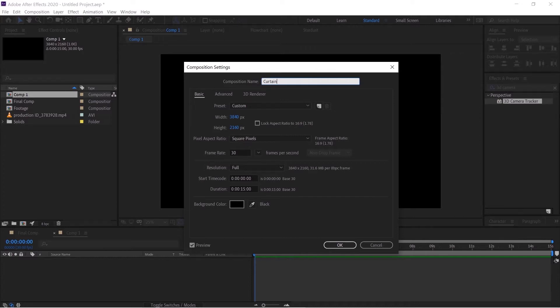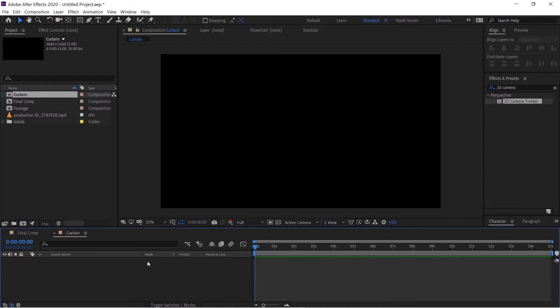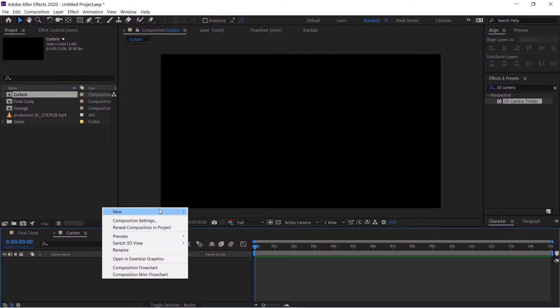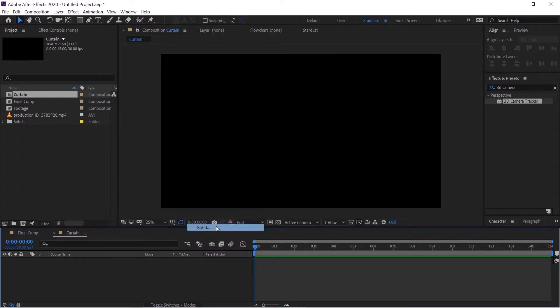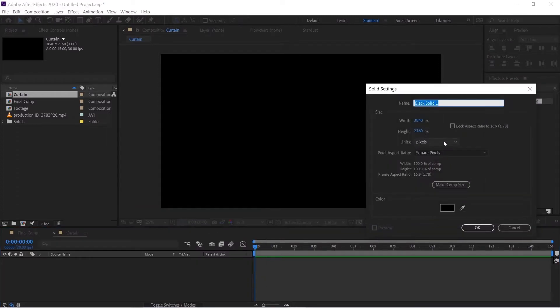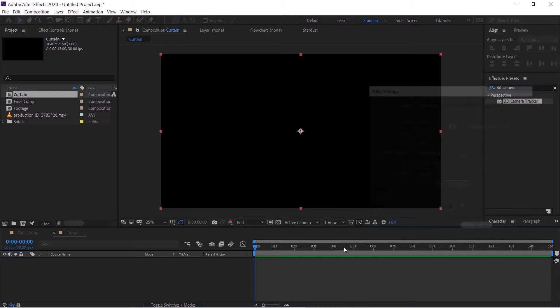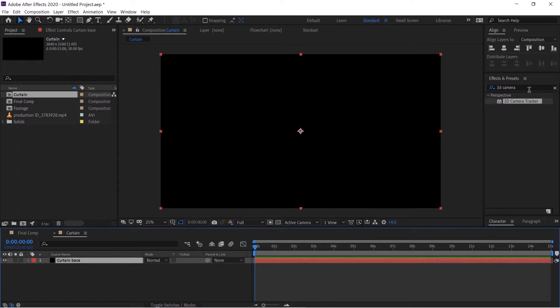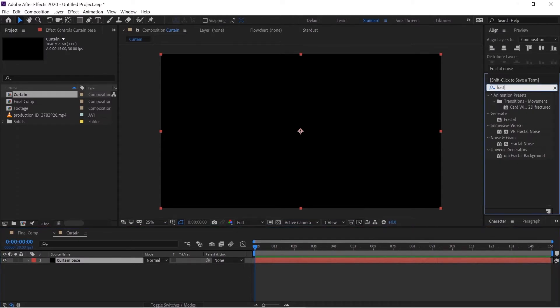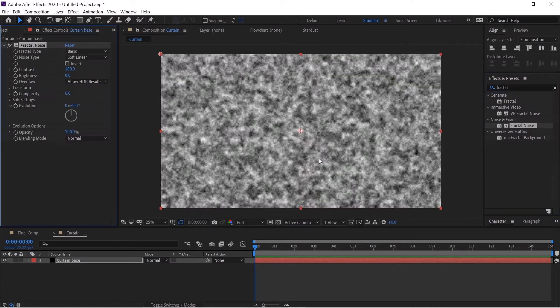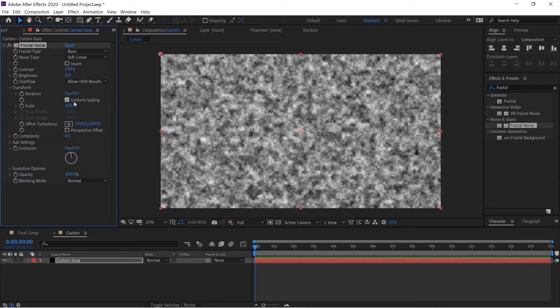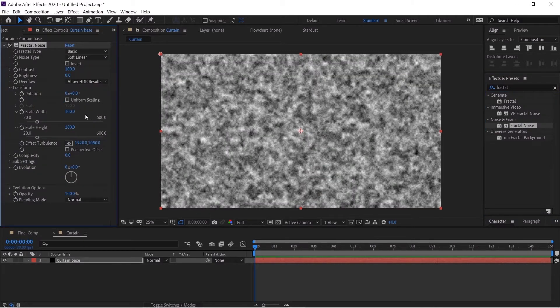Right click, new solid, name this curtain base. The color doesn't matter, hit OK. Go to the Effects and Preset panel and search for fractal noise. Drop this and go to the transform, uncheck the uniform scaling, decrease the scale width to around 25 and increase the scale height to around 2000.